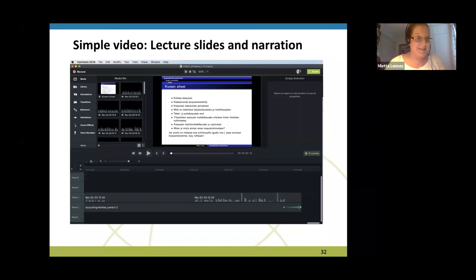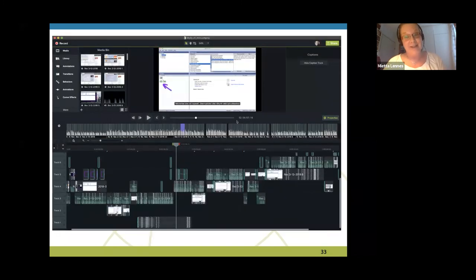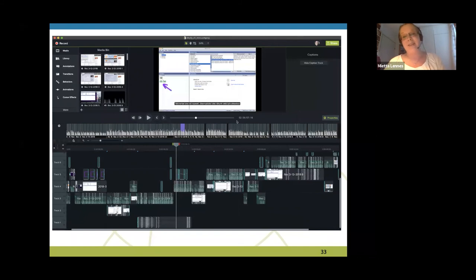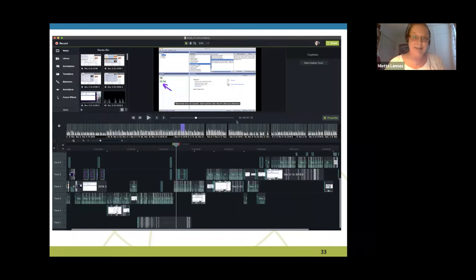The next slide shows a more complicated video. You can have all kinds of effects, embedded videos, screencasting, background music, and so on. But it takes a lot of time to create these.